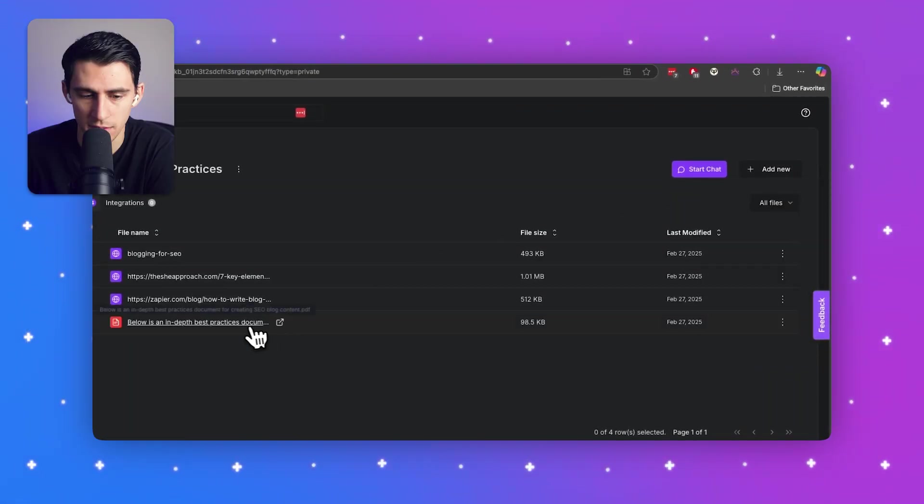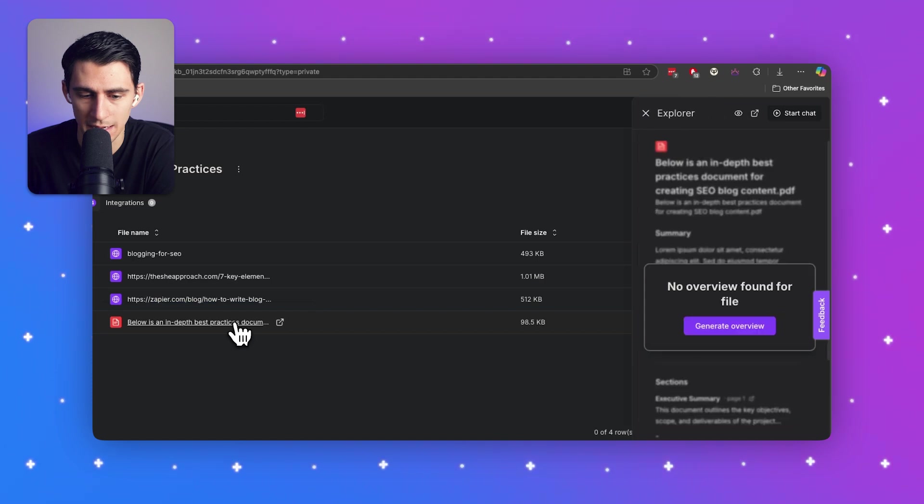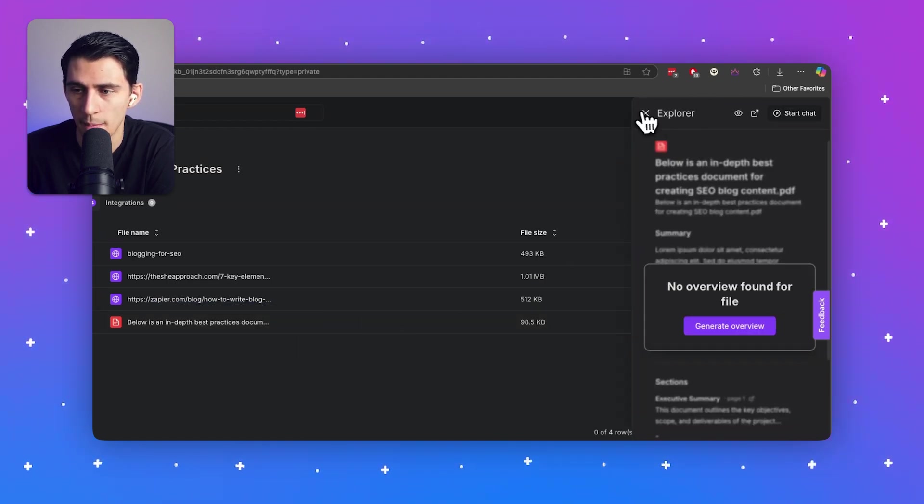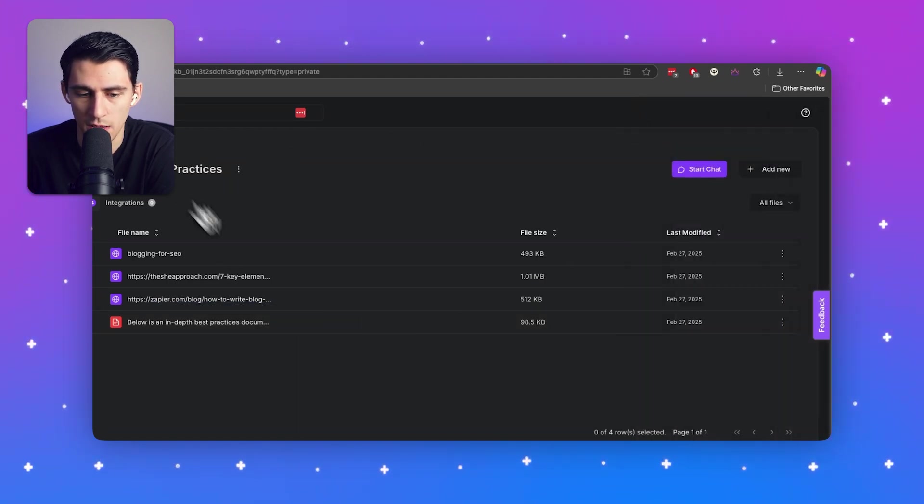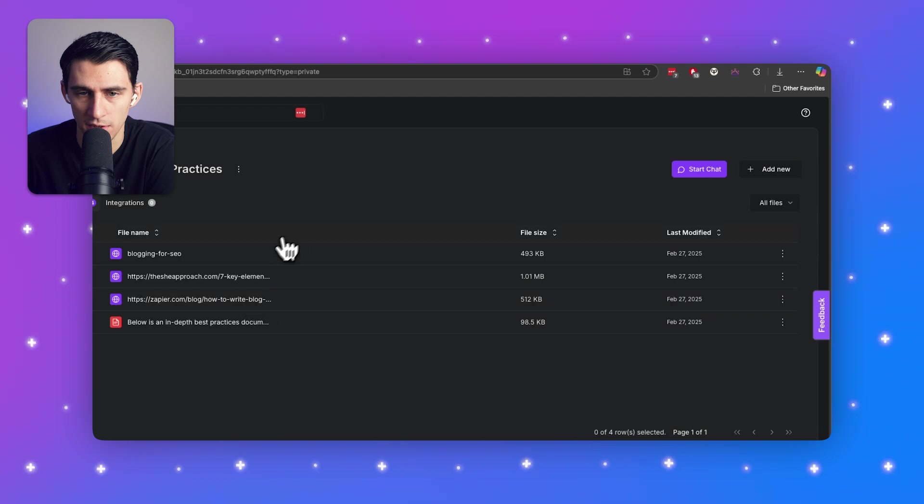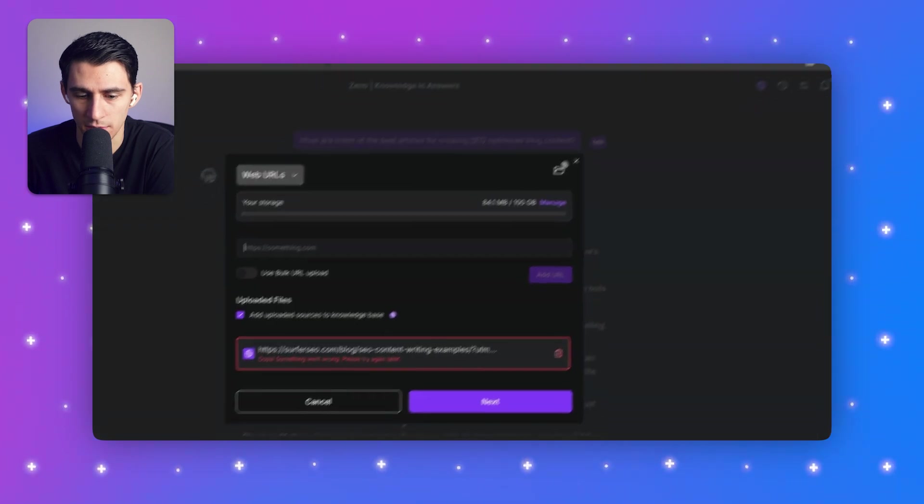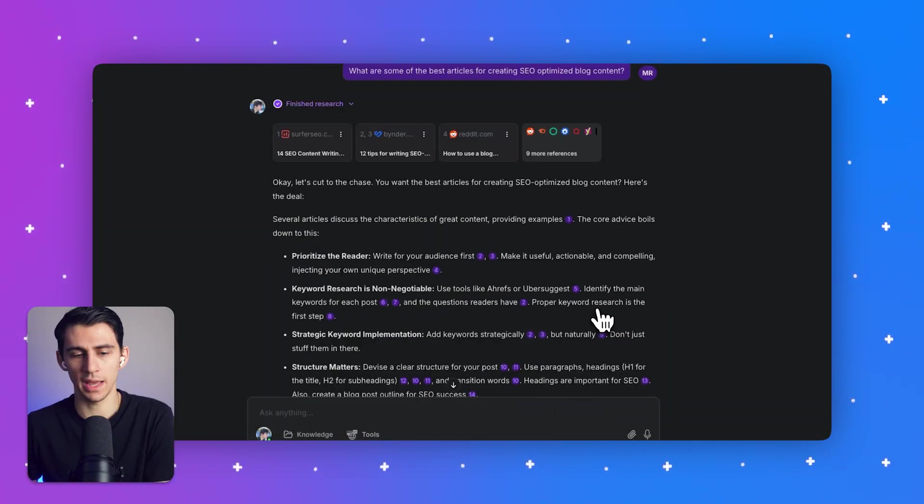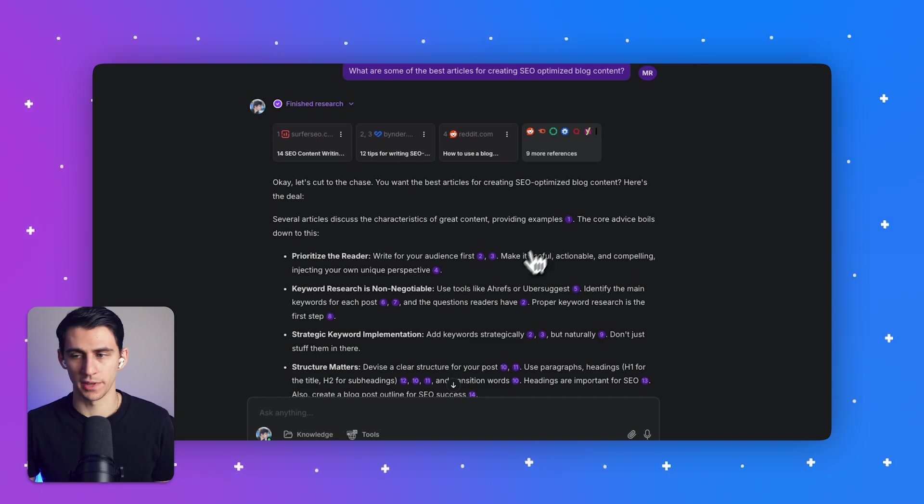You can add files or web URLs. Like I added this in-depth best practices document on how to make SEO content from my own experience. And then I'm finding new ones to add, right? So I'm going to add marketing best practices right here, and it'll work.